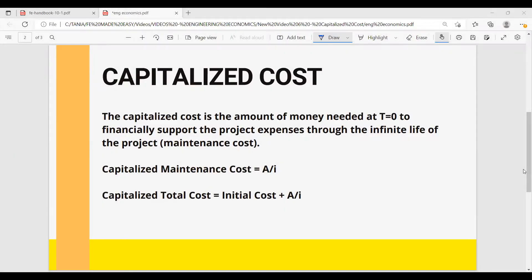That being said, let's jump now into our example for today. Let's talk about capitalized cost. The capitalized cost is the amount of money needed at the beginning of the project to financially support the project's expenses through the infinite life of the project. Usually, it is the maintenance cost. Capitalized maintenance cost equals the annuity over the interest rate, and the capitalized total cost equals the initial cost plus the annuity over the interest rate.